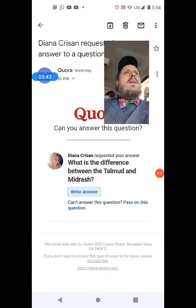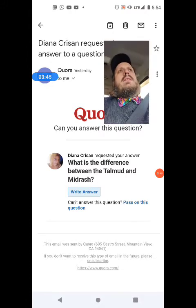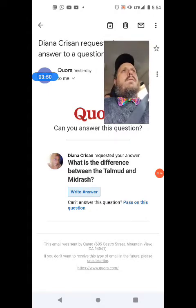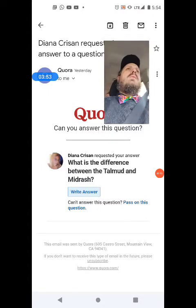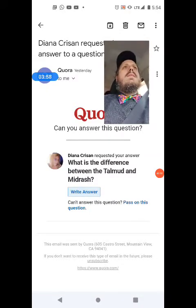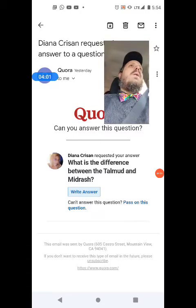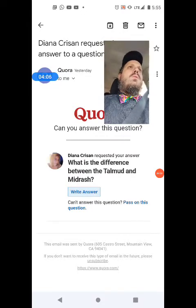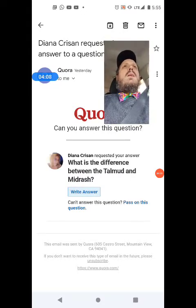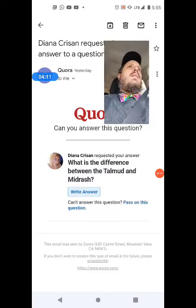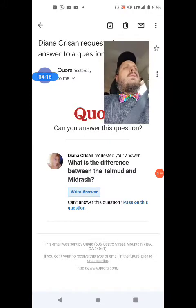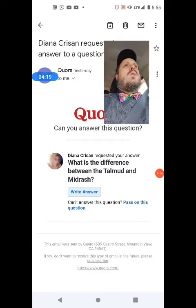A major distinction between the Babylonian and Jerusalem Talmud is that in the Babylonian Talmud, the first seder Zeraim has only one tractate — Berakhot, the laws of blessings and liturgy — because agricultural laws did not apply outside the holy land. The Jerusalem Talmud, however, includes all the tractates of Zeraim. Moed has almost all tractates in both Talmuds.